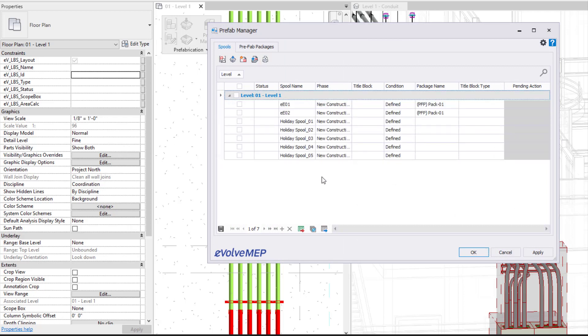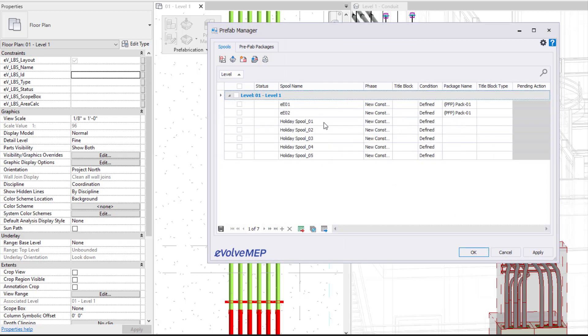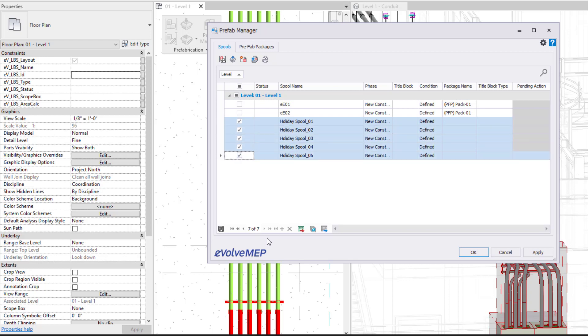View all of your defined spools and be able to select some of them, all of them, anything in between, and generate your sheets after the fact as well.